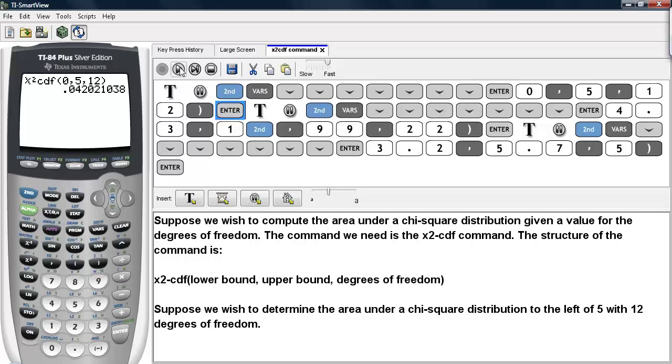The lower bound for chi-square distributions will always be 0. Chi-square distributions are always positive, so any lower bound would be 0.